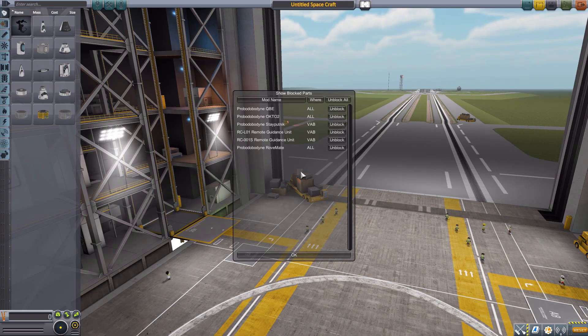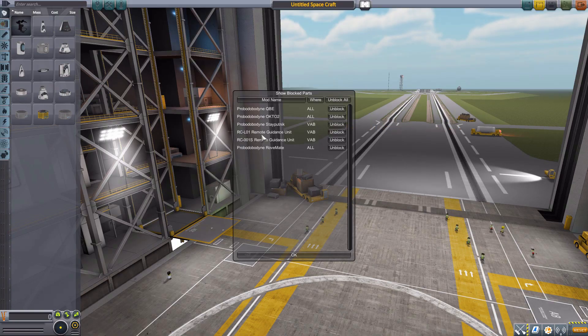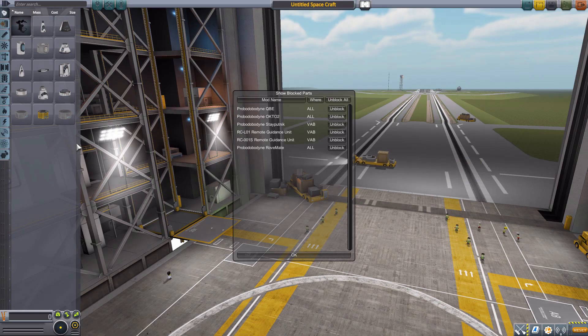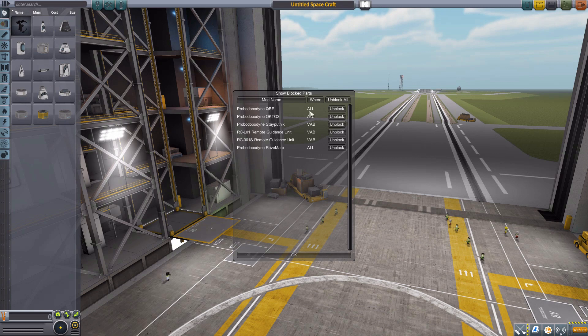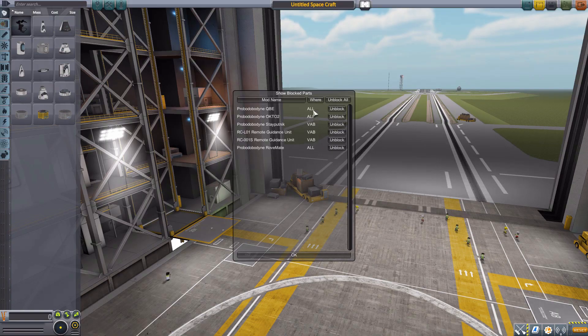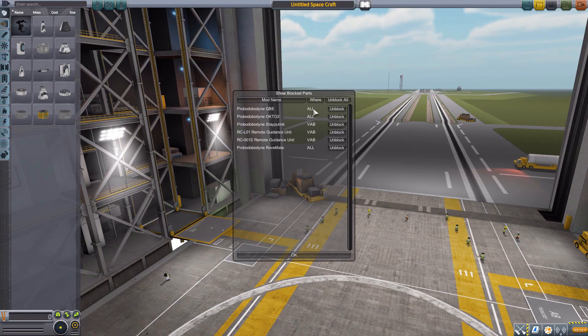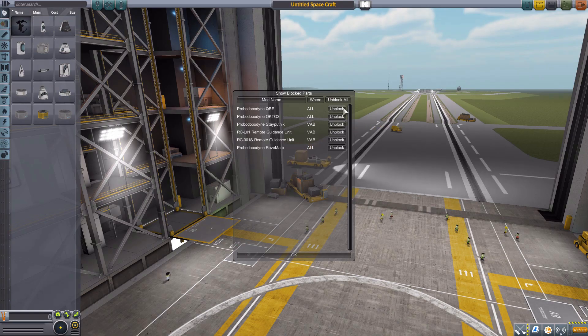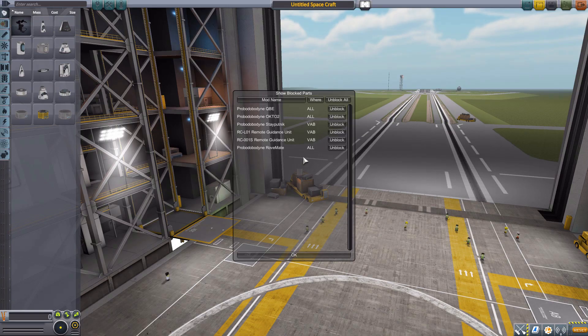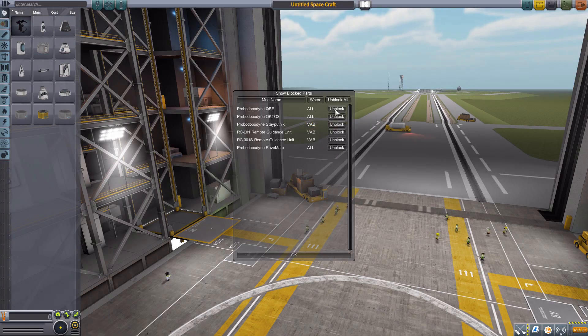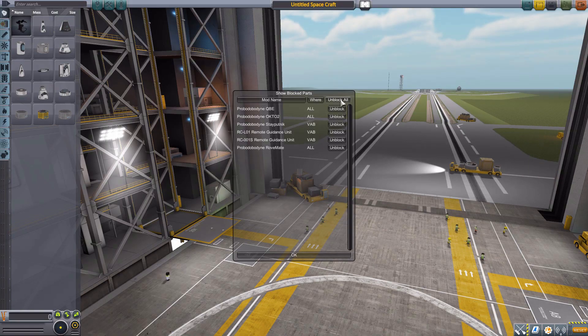And this comes up with all six of those parts that I just hid, which now are not showing up in the command pod section of our parts list. And you can see here it has the names of the individual parts, where they're being hidden, so either in the VAB or space plane hangar or all, and a button to unblock them. And this is a great little list, because if you did hide a part you didn't mean to, you can just go back in here and unclick them individually, or of course, dump all of them at once.